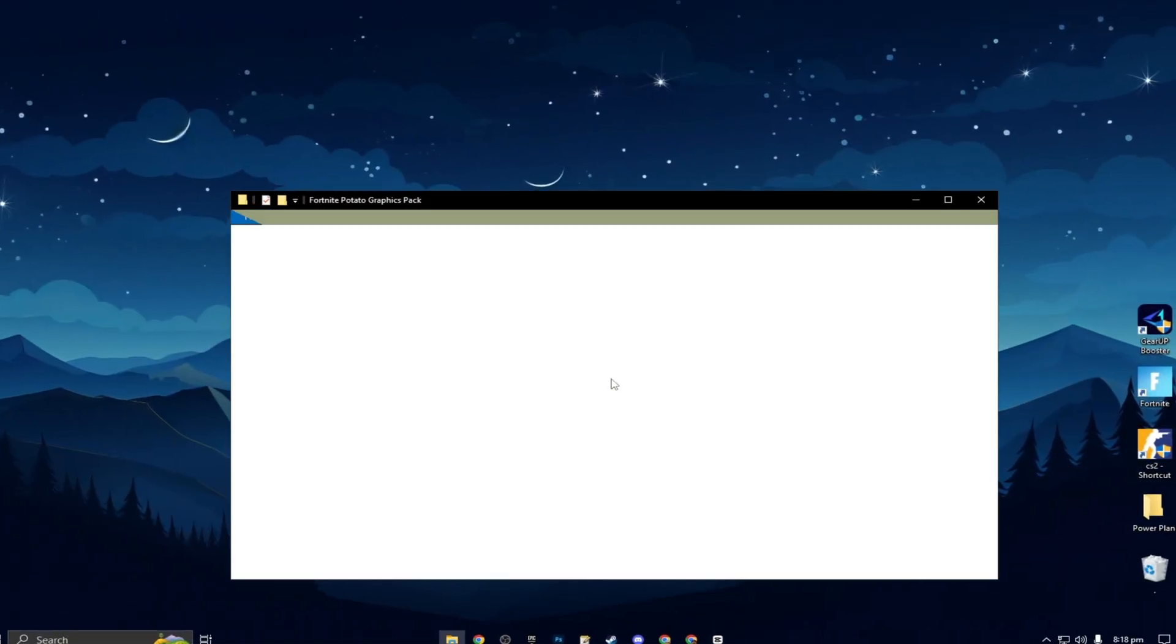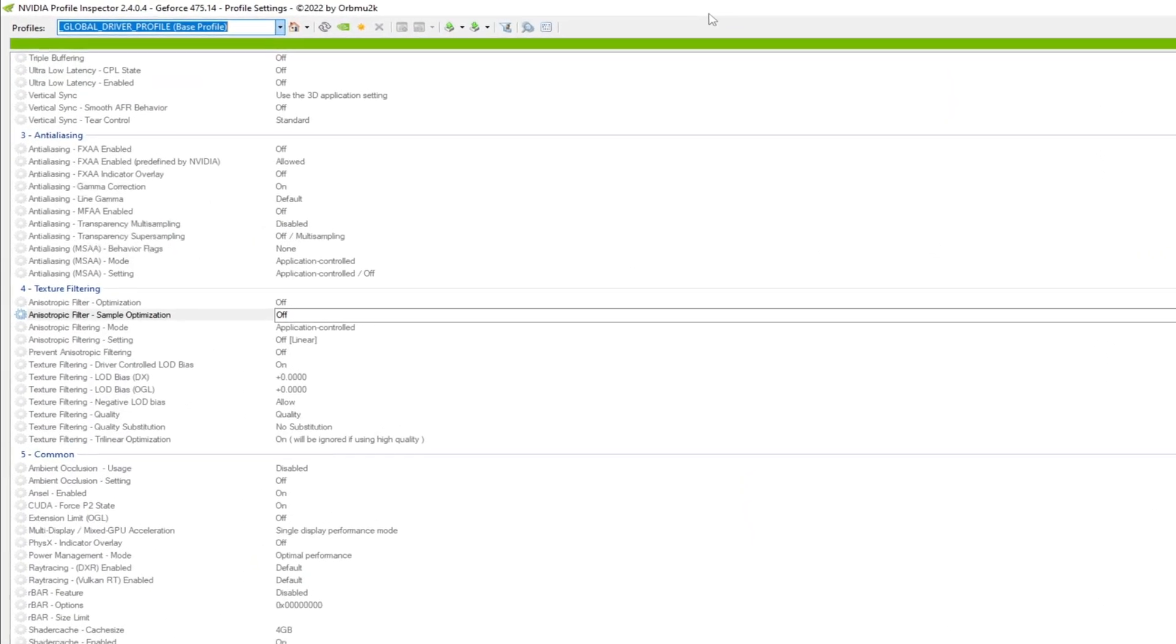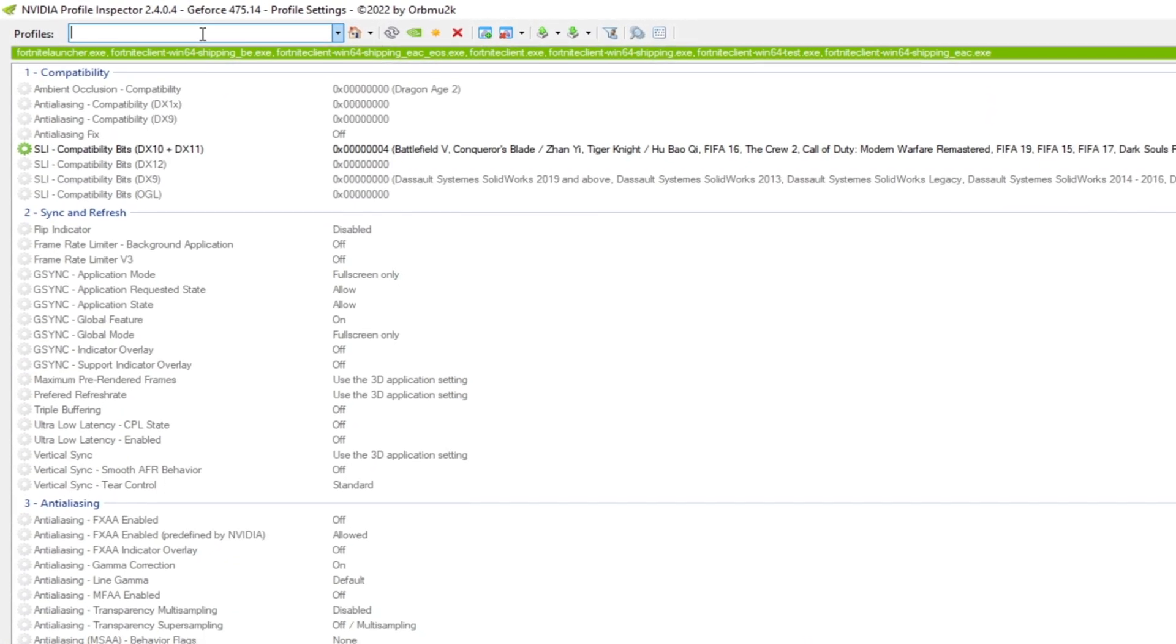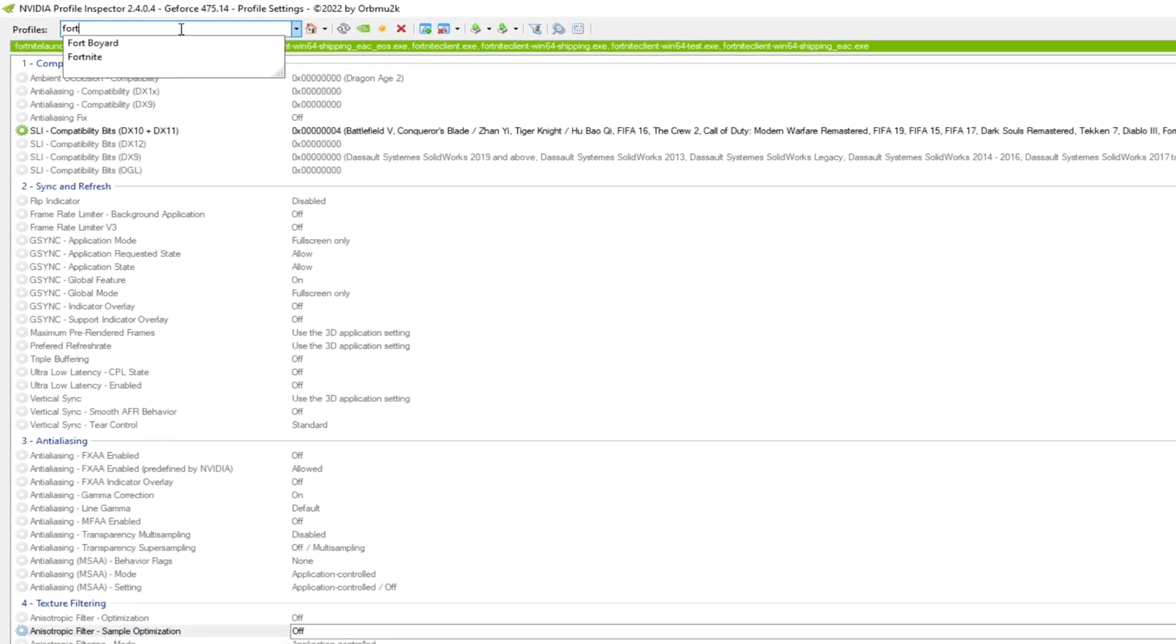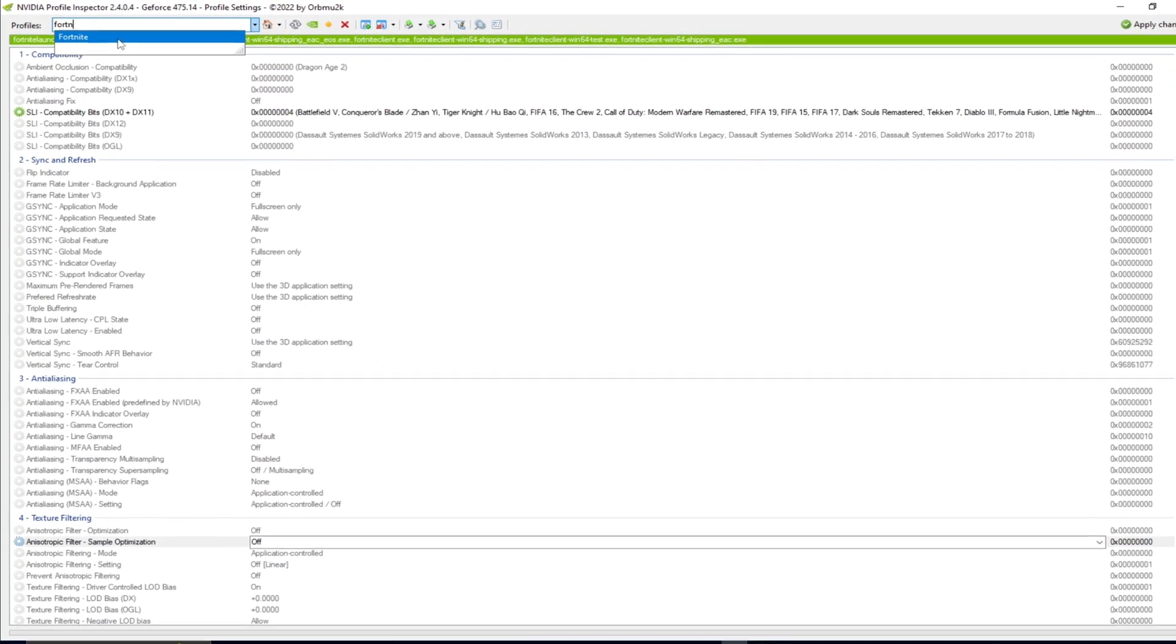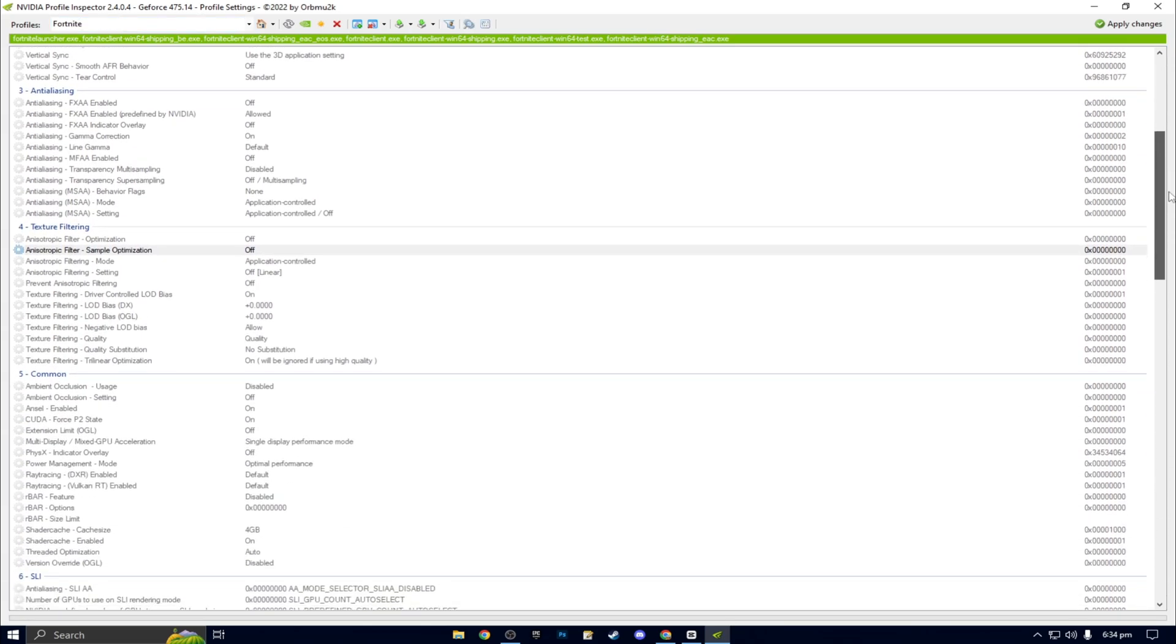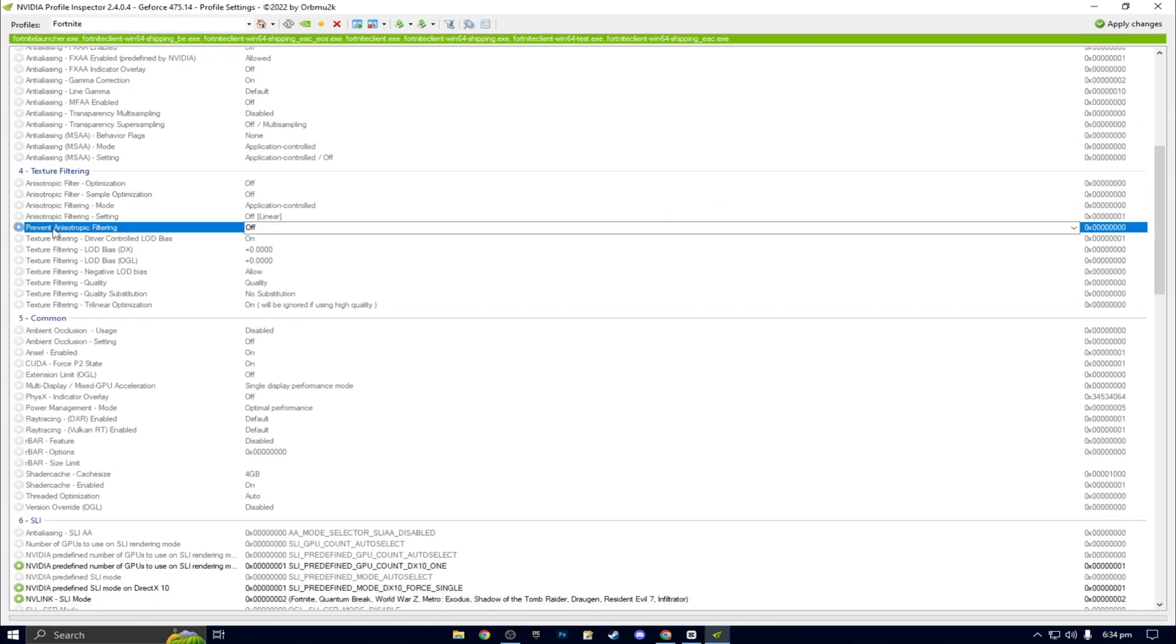Download NVIDIA Profile Inspector from the description and open it. On the top, you should see a little search bar. Type in Fortnite but don't spell it all the way. Click on it as soon as it appears. Once you are on the Fortnite tab, scroll down to where it says anti-aliasing multi-sampling. Click on it and hit the down arrow on the right side.